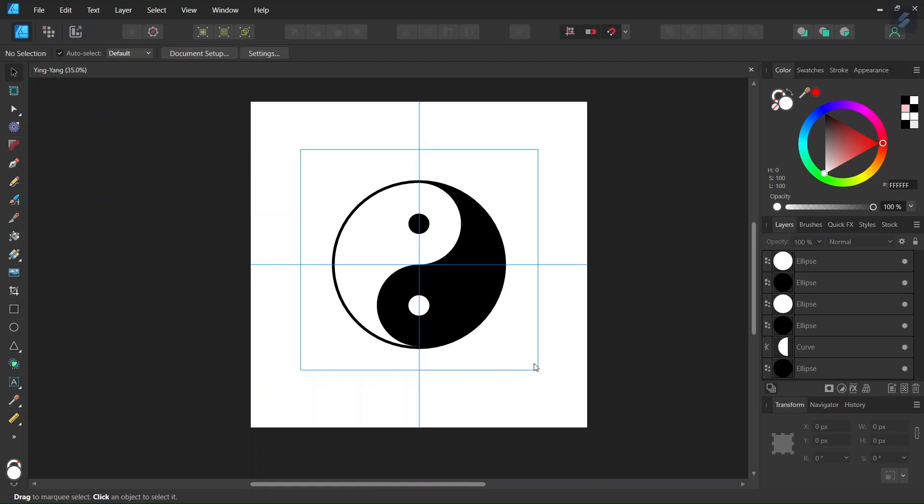The yin and yang is a mystical symbol originating from Chinese spirituality. It represents duality and complementarity.